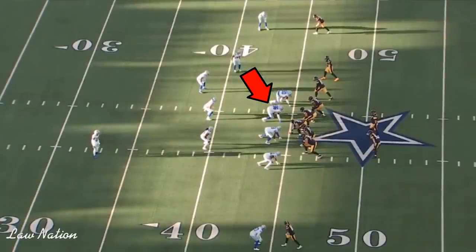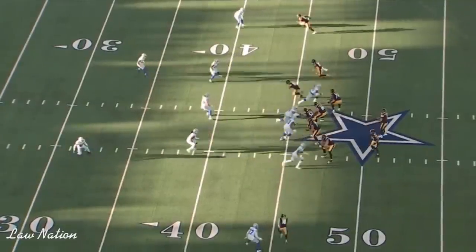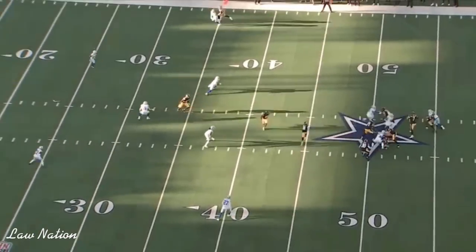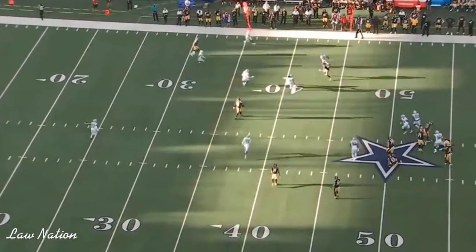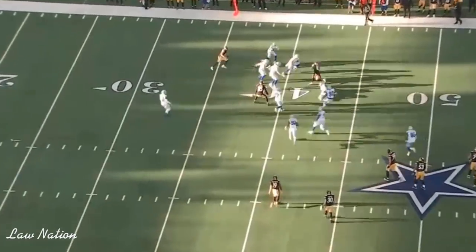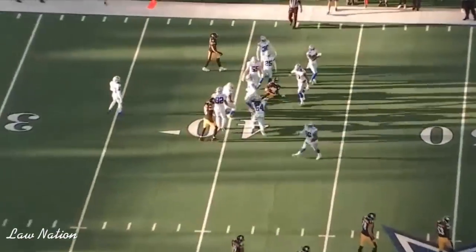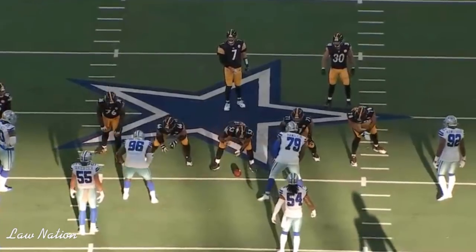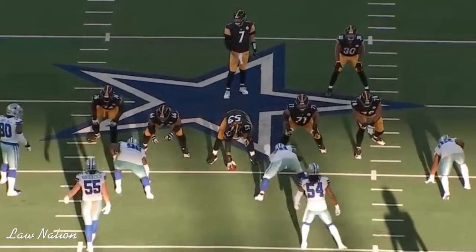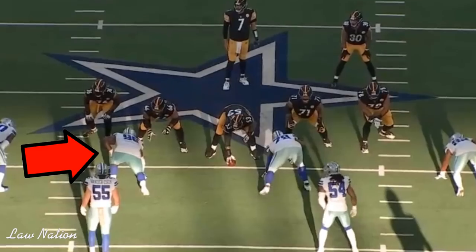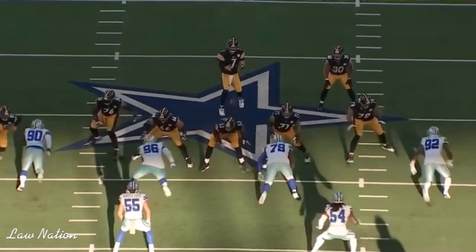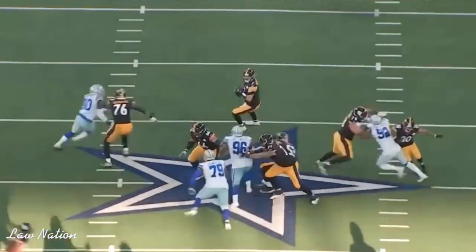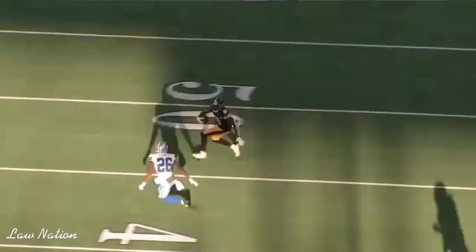On this particular play, although it's successful by Big Ben Roethlisberger, watch the pressure. What this tells me for the future is that this kid Gallimore, if he can create constant pressure — and consider this, Cowboy Nation — the linebackers and the cornerbacks will be able to step up a little bit quicker, and they will be able to jump on those routes a little bit better.